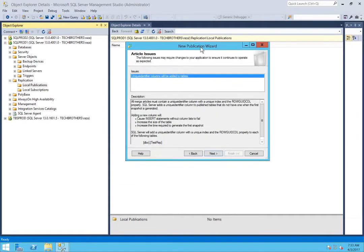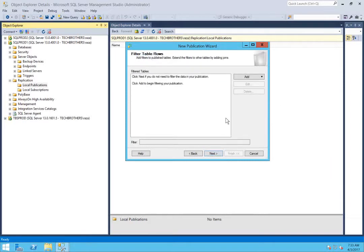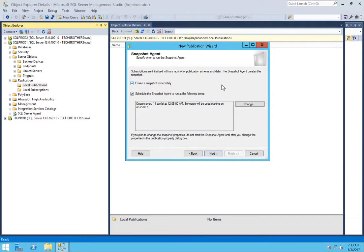When you create a merge application, it adds a unique identifier column to the table. You can see it when you look at the table structure, but as soon as you delete your merge application, that column gets deleted — it's just for synchronization purposes. Click next. If you want to add a filter by writing a query, you can do that here. I'll be creating the snapshot immediately for this demo, though you have a choice to schedule it.